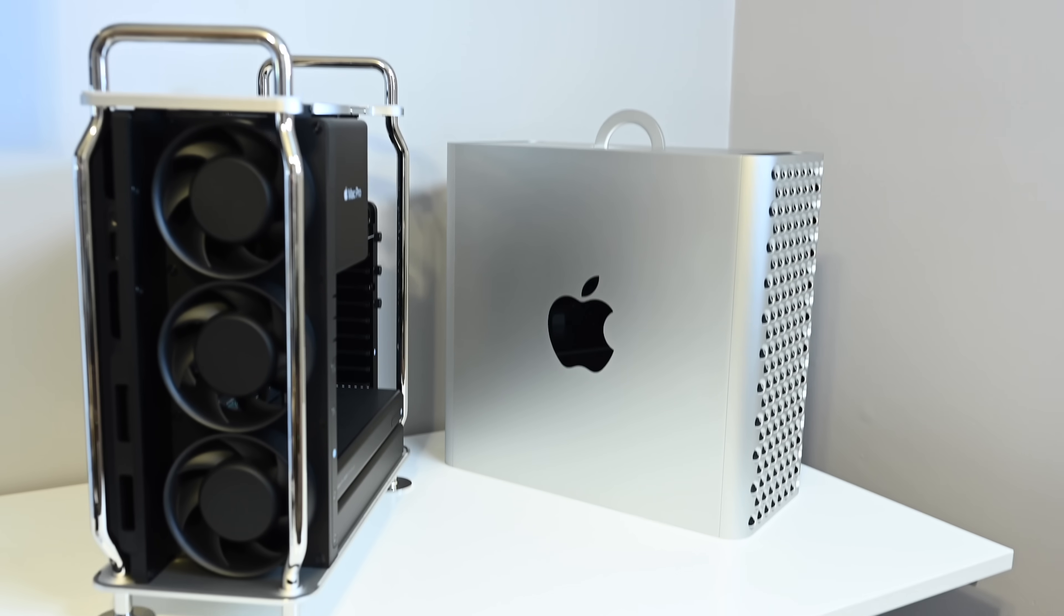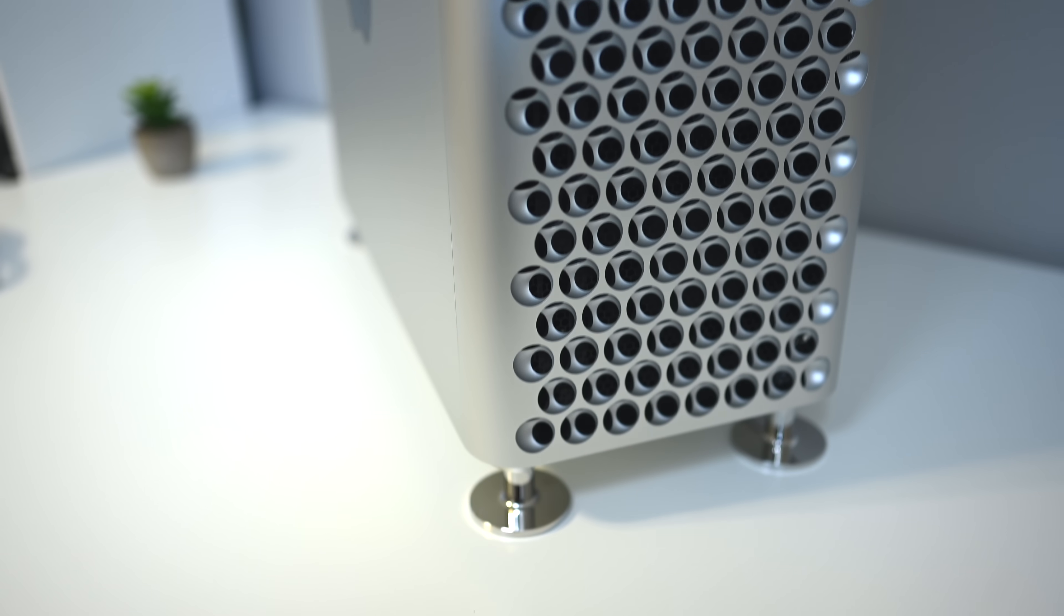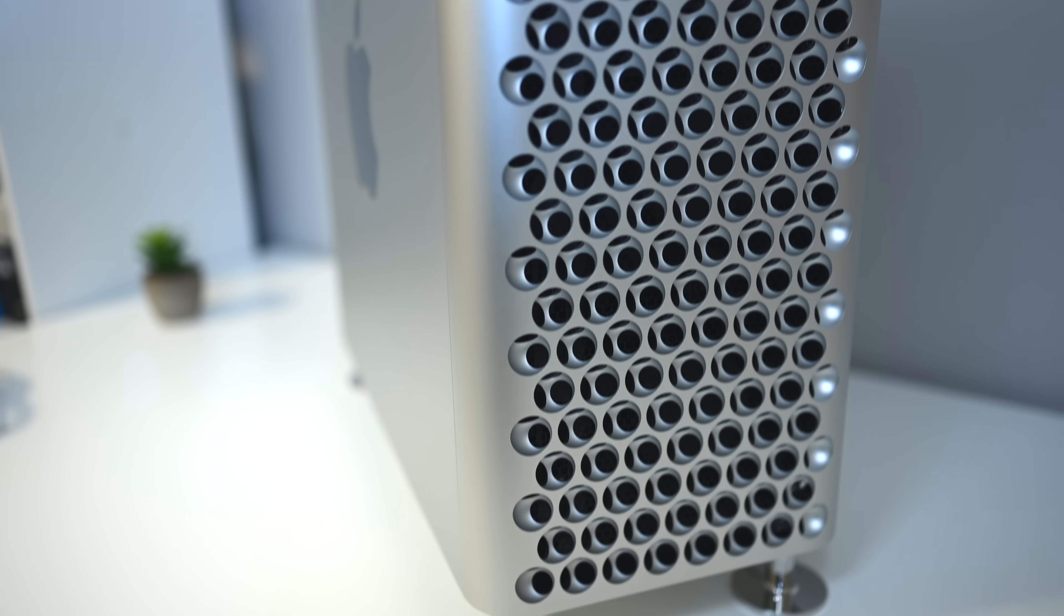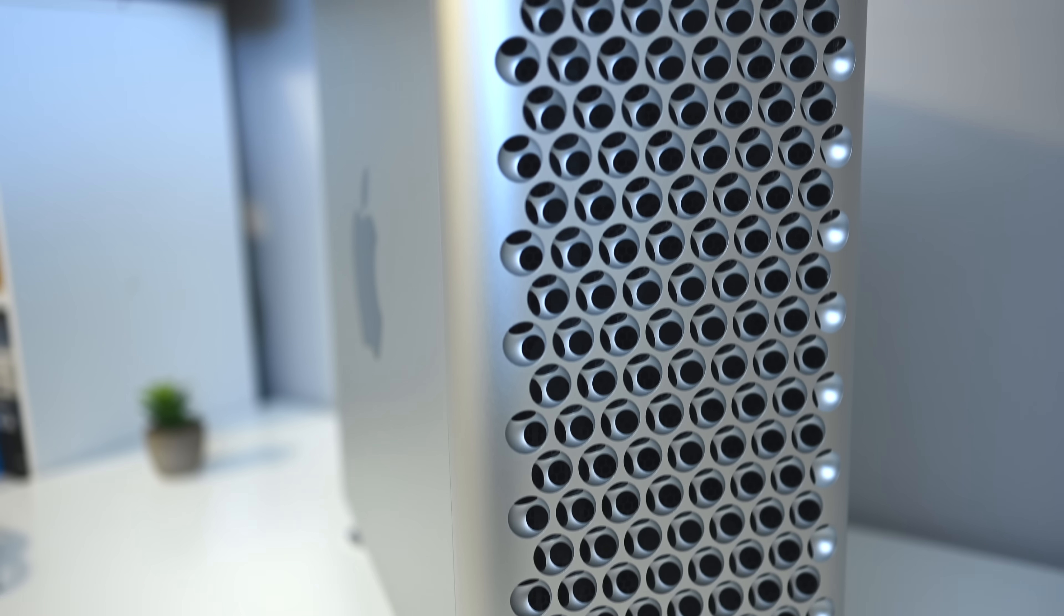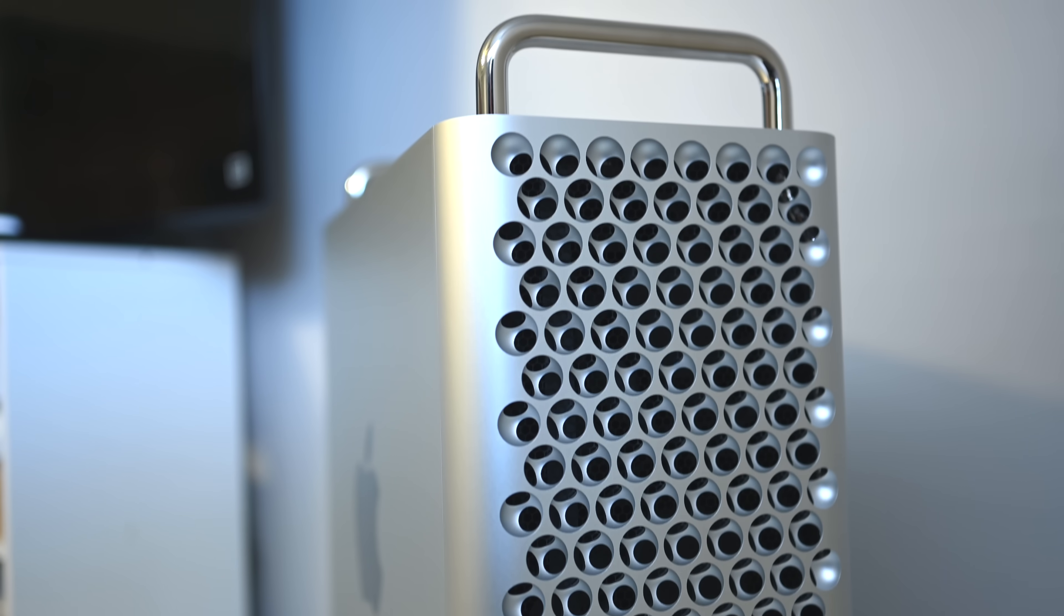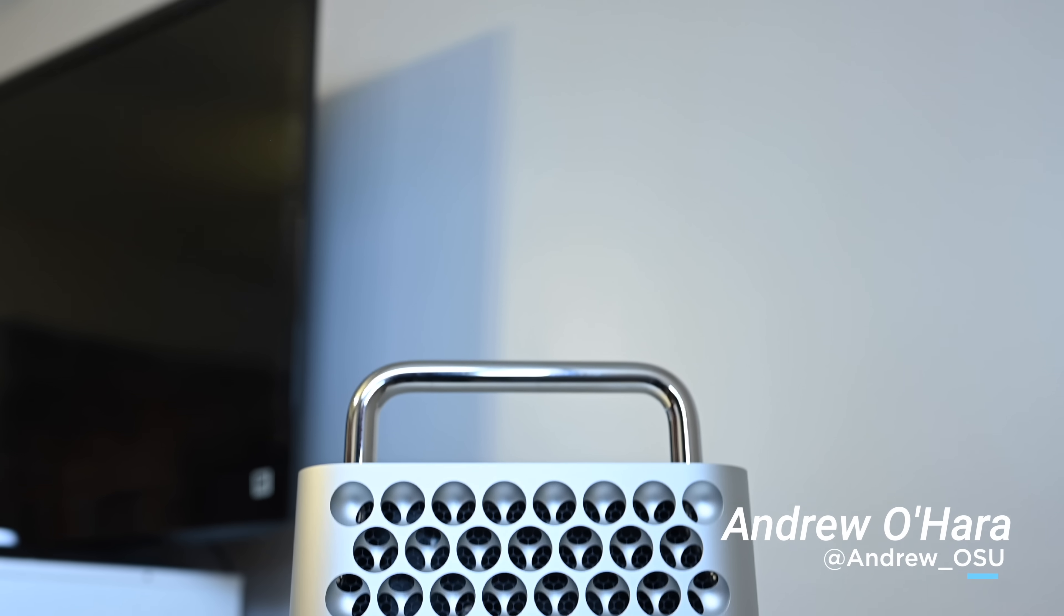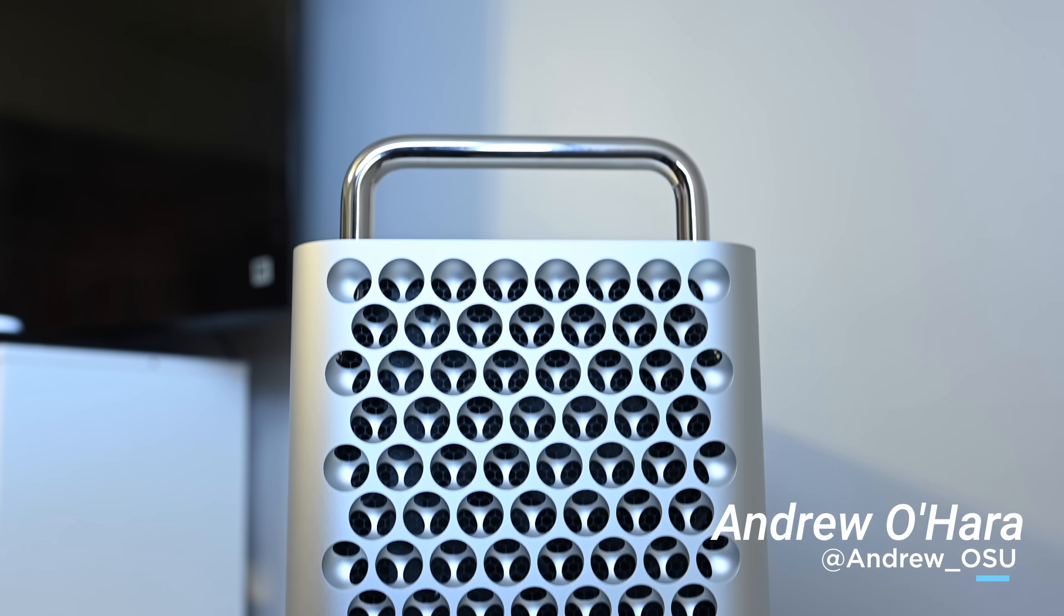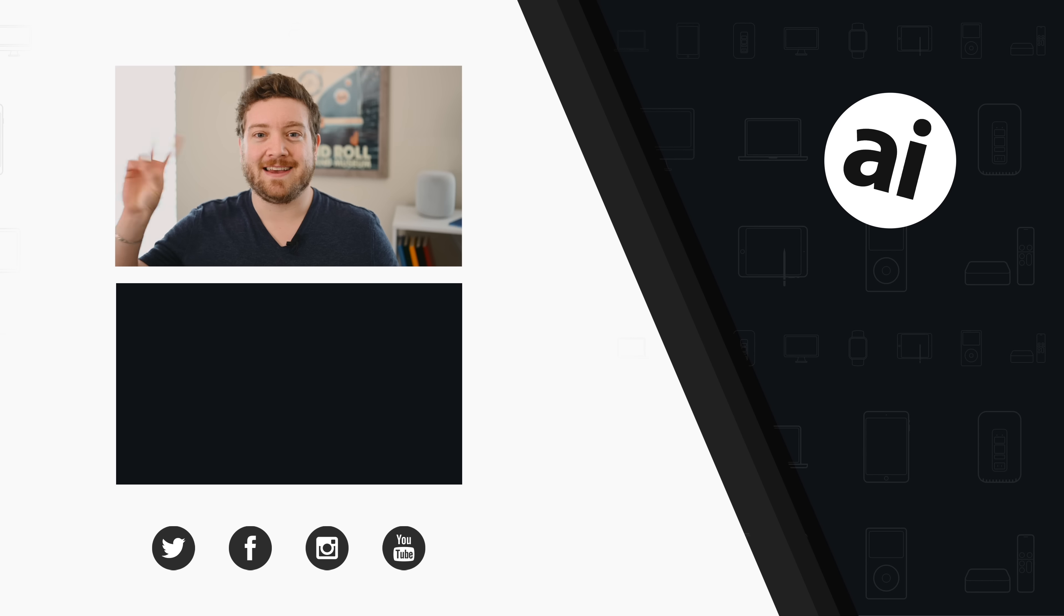So that is it. That is the brand new 2019 Mac Pro. I'd love to hear what you guys think. Let me know down below in the comments, or if you want to chat with me directly, reach me on Twitter at Andrew underscore OSU. If you want to pick up a Mac Pro for yourself, you can find one at the link in the description.